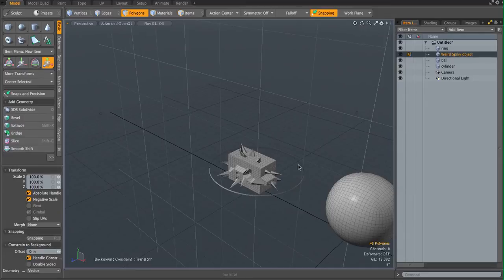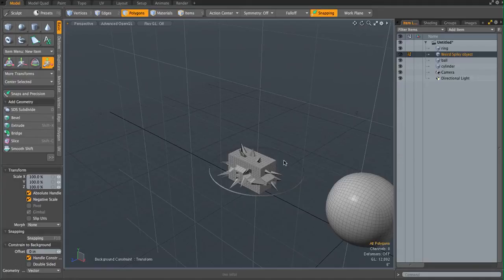What's up everybody, this is MusicChu, and today I'm going to introduce you guys to the background constraint. It's very helpful, and I'm going to show you some tips on how it works.